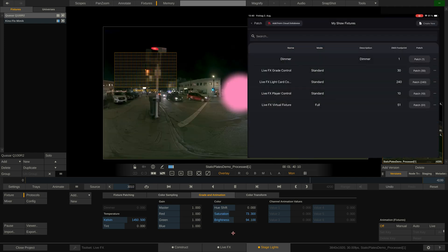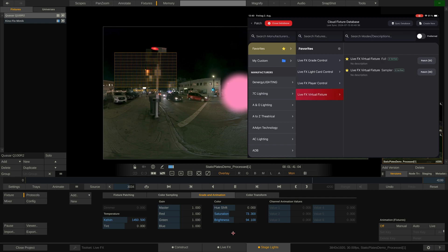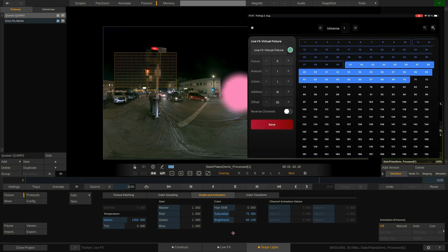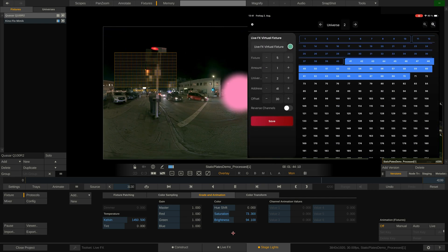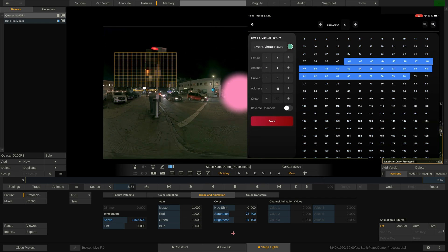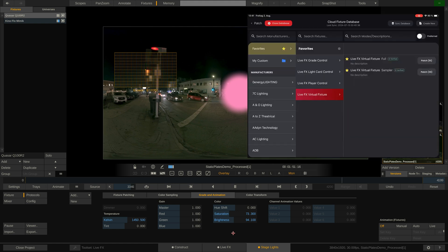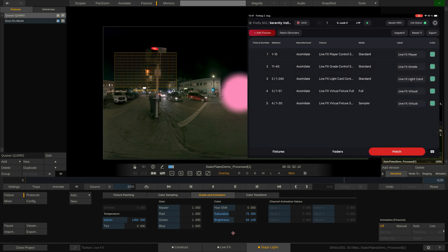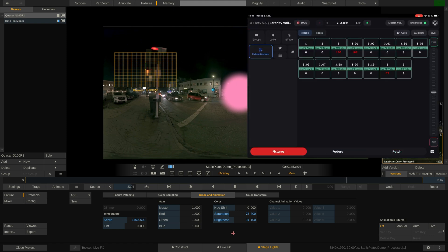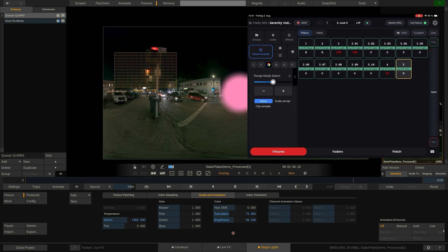Now let's compare this quickly to the sampler profile by adding in the second fixture using the virtual sampler profile in Blackout. As you can already tell, this profile occupies less DMX channels compared to the full profile. And if we look back into the fixtures tab, we will notice that all the tools to tweak the color and brightness are not here.